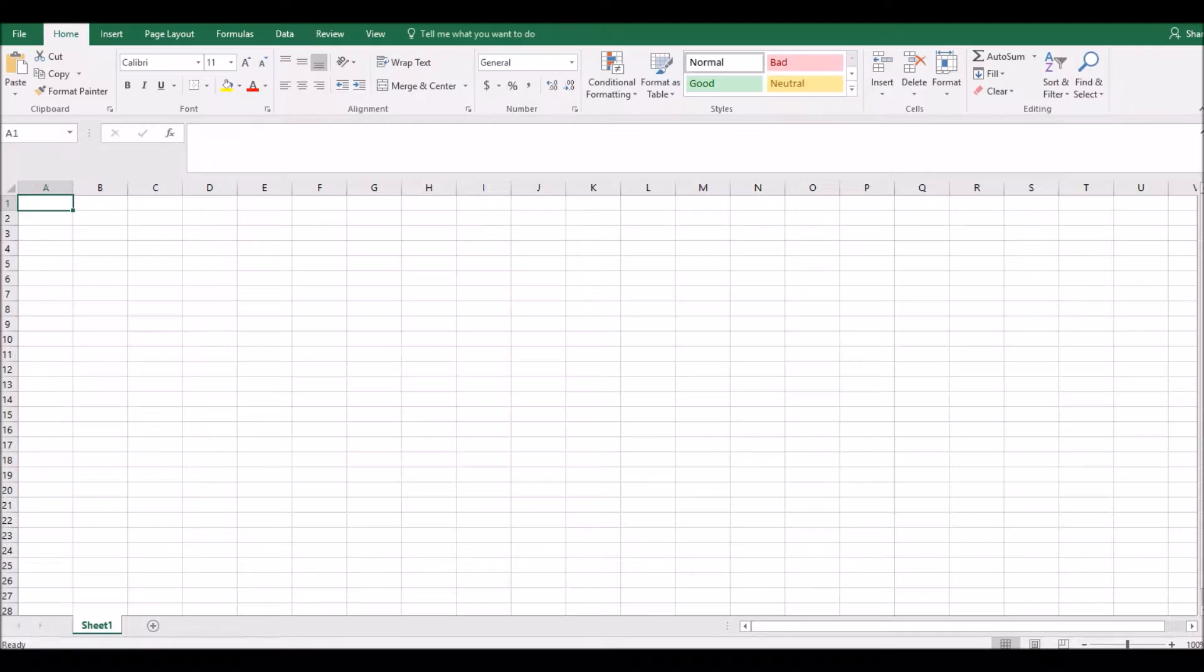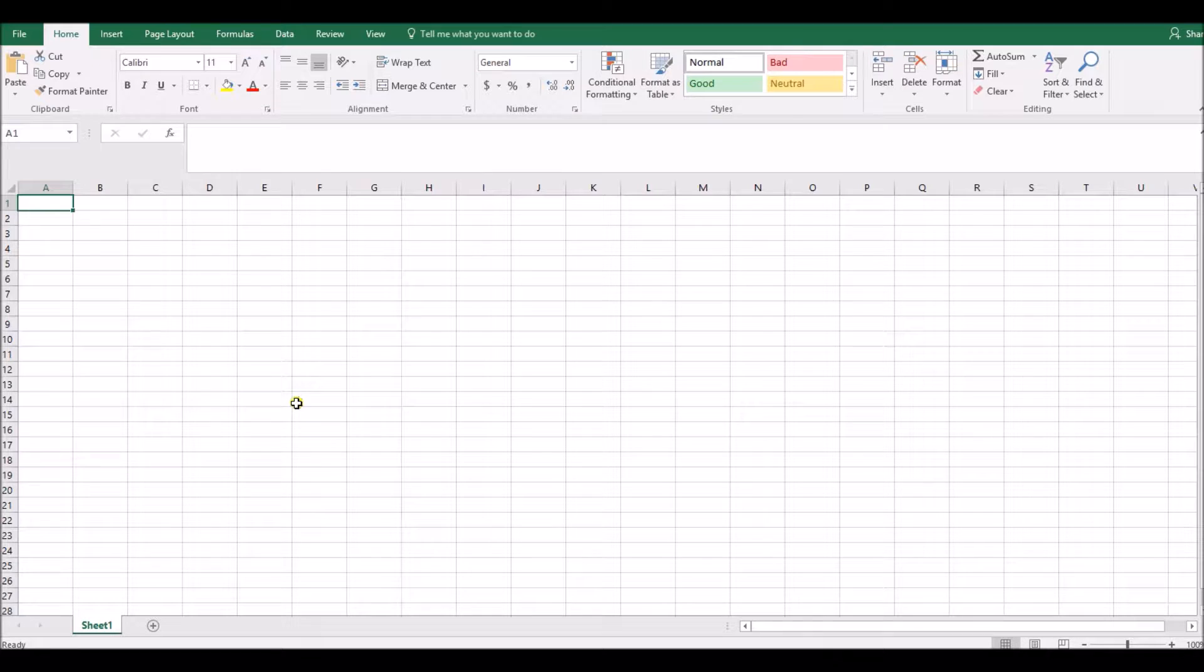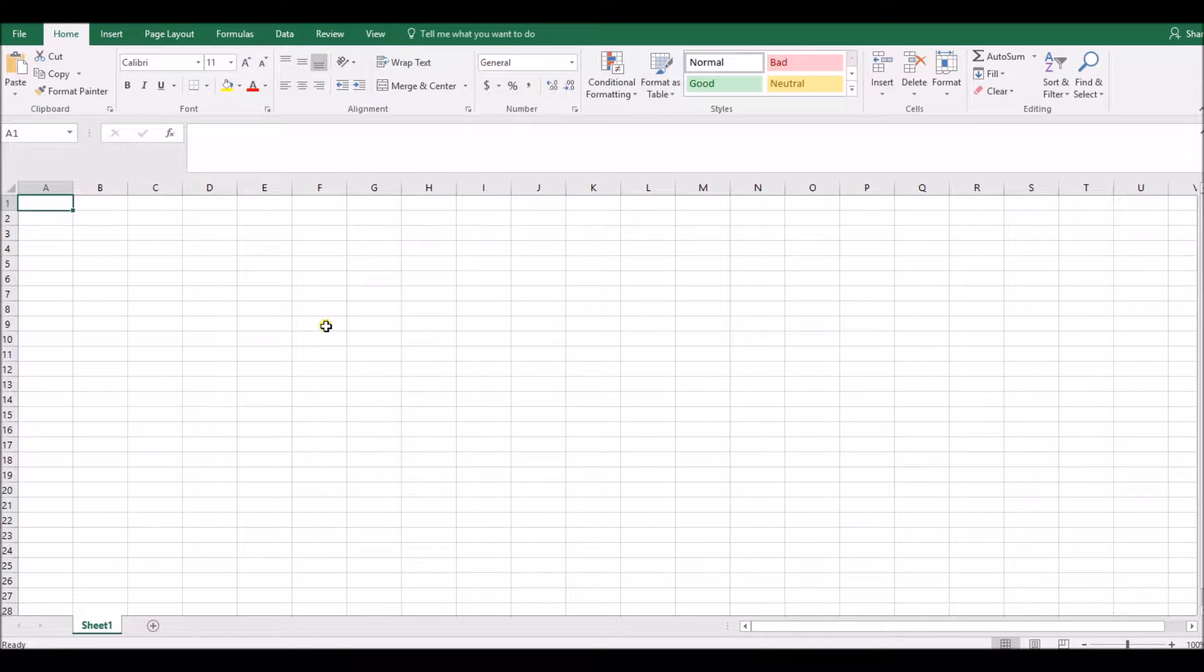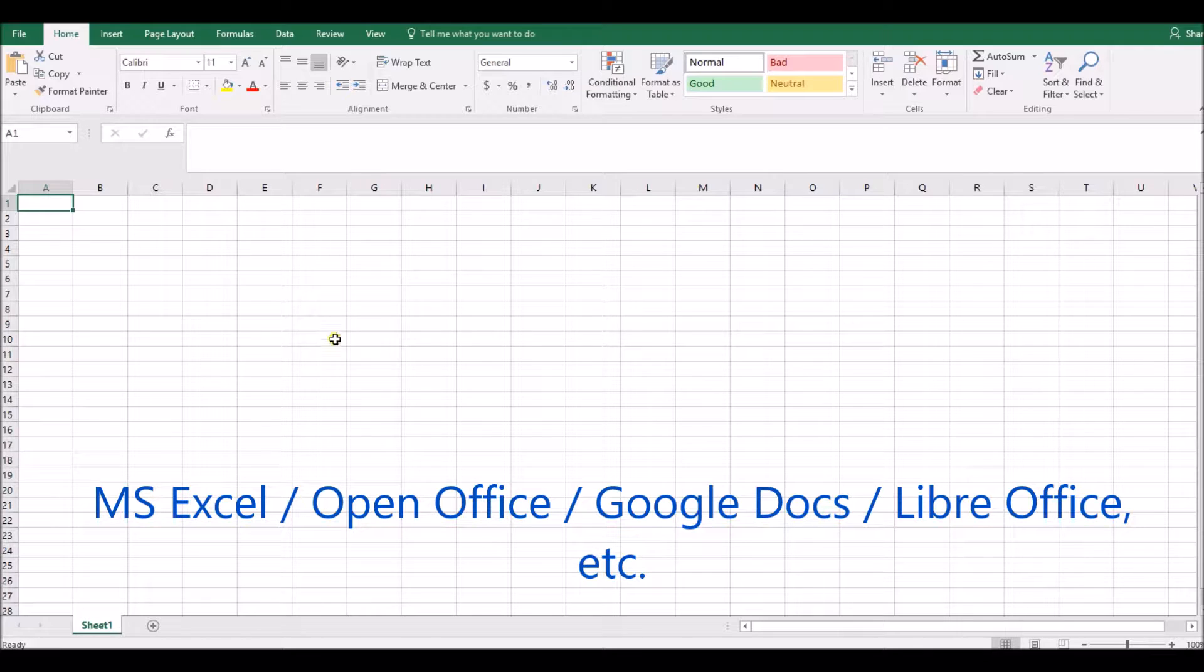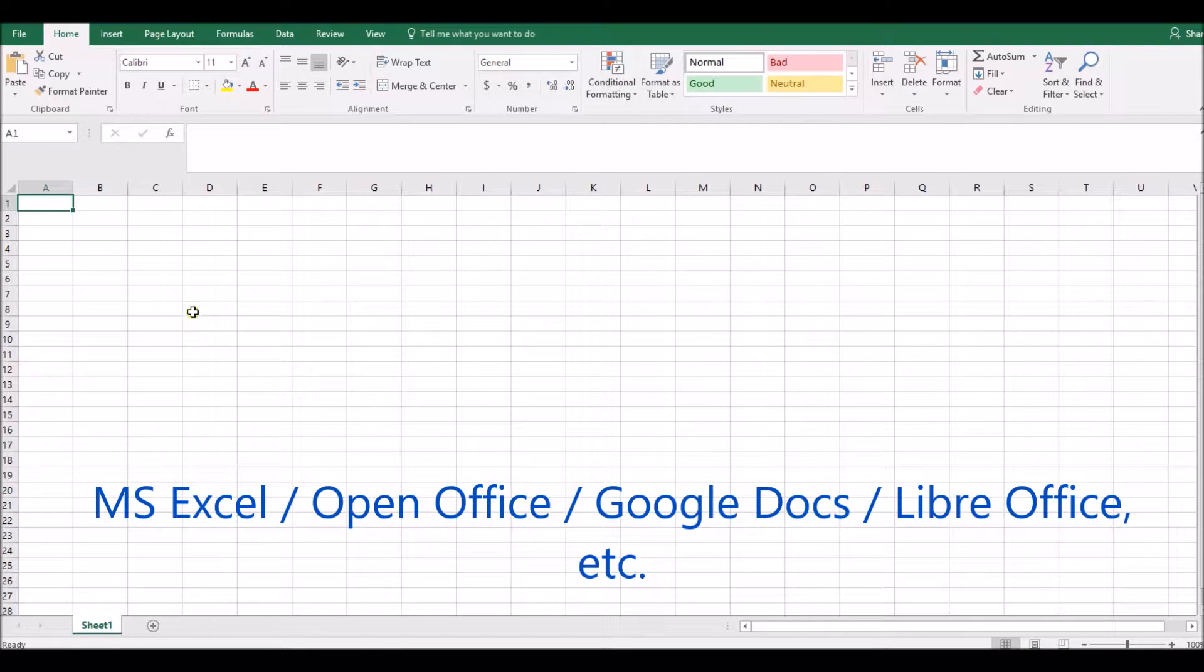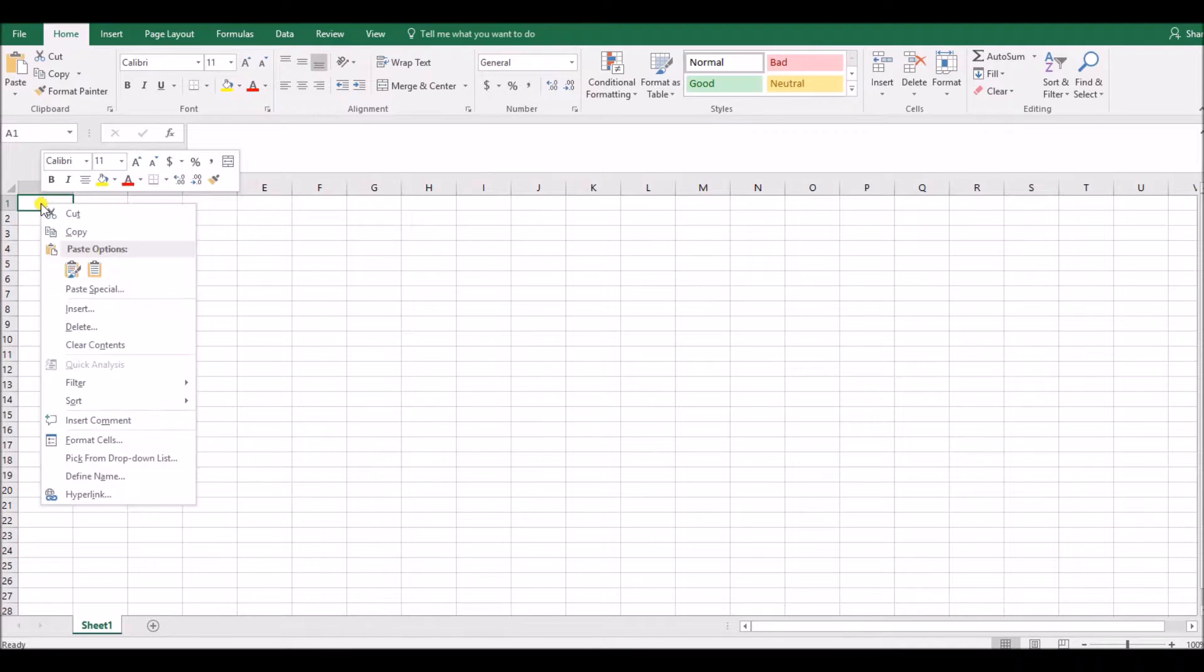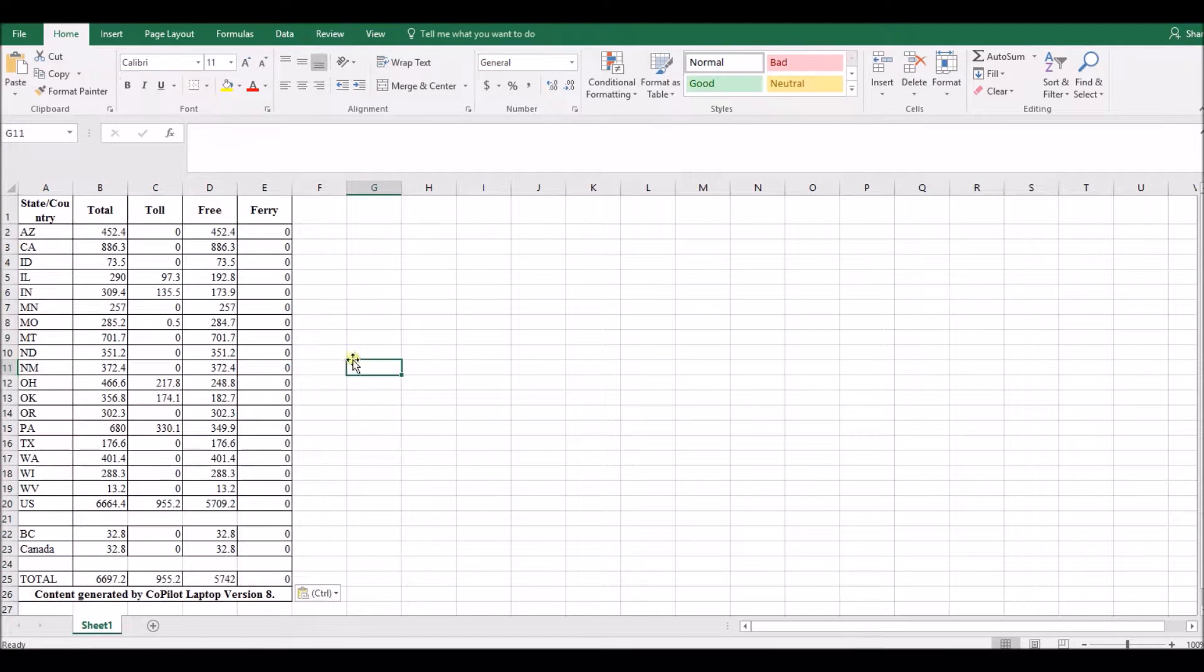You can use any spreadsheet program now at this point to spreadsheet your miles. It could be Microsoft Excel like I'm using now, it could be the free Google Docs program, it could be the free Calc program or the free Libra Office program. There are plenty of spreadsheet programs out there, use the one that you prefer.